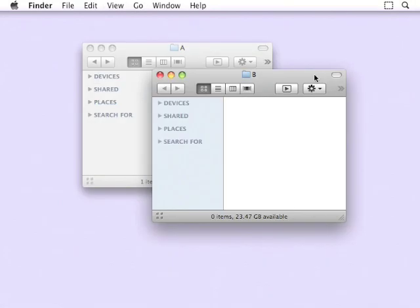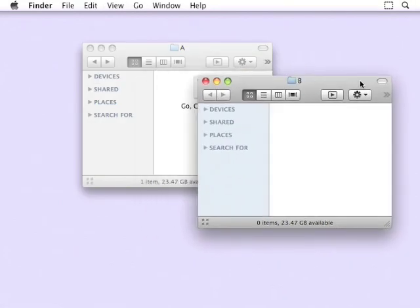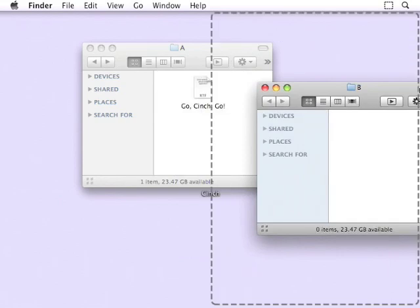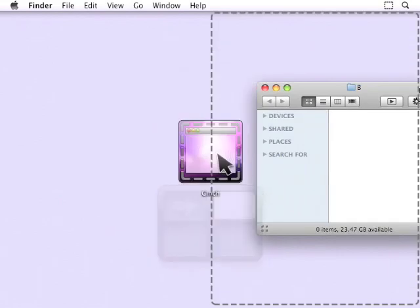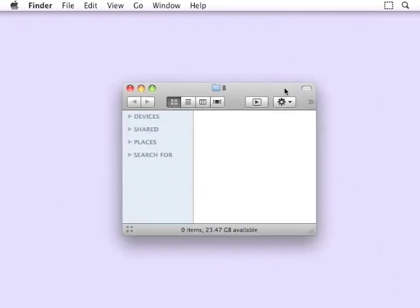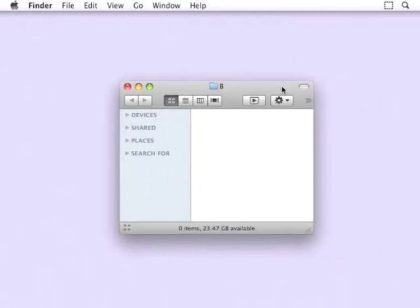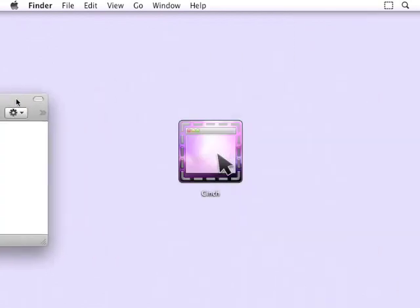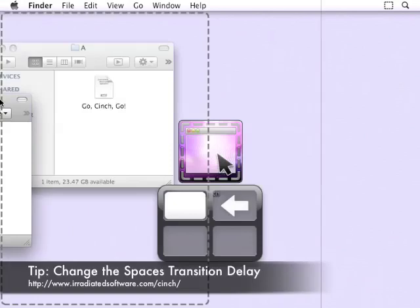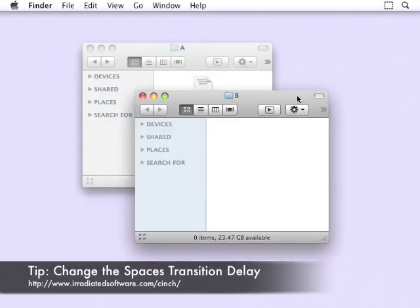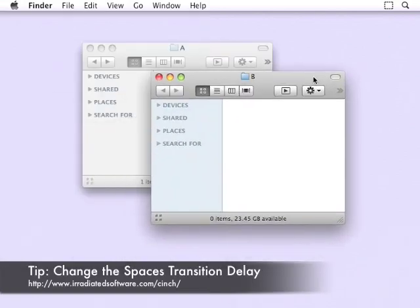If you have Spaces enabled, holding a window at the screen edge for a second will activate a space change. If this interferes with your using Cinch, be sure to check out the website for a tip on how you can change the delay.